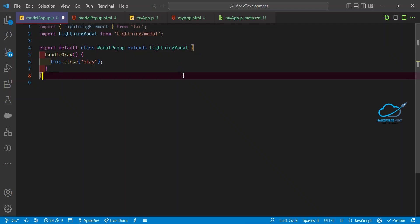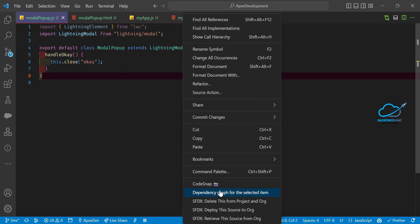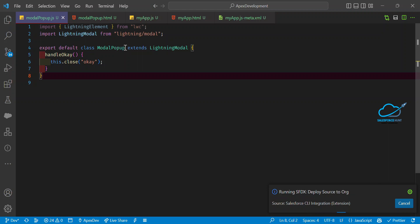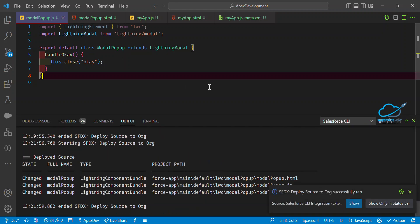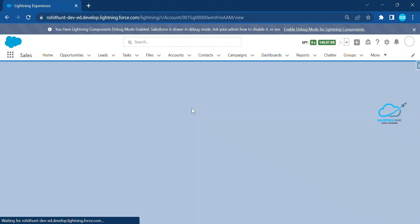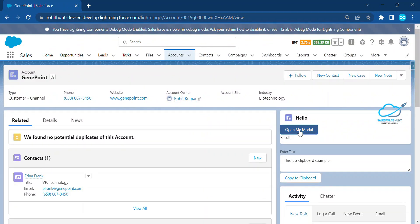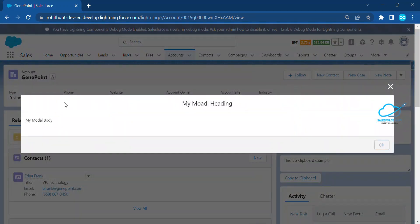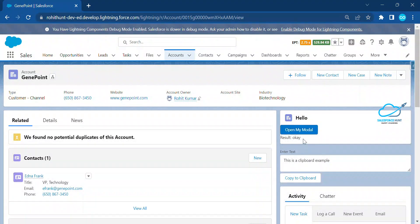Make sure to use the module name correctly in your component — always use `lightning-modal` for this module. After refreshing, click 'Open My Model' and immediately you can see the modal with the header, body, footer, and large size. Click the OK button and you can see the result is captured as 'okay'. Open and close — it's working perfectly.